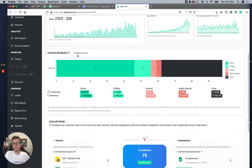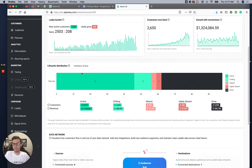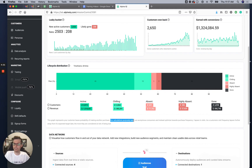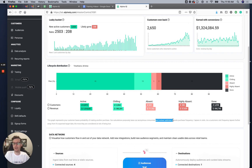Lifecycle distribution — this graph represents your customer base's probability of making another purchase. Our calculations purposely leave out anonymous consumers, which are people paying with cash that we have no personal info on, and instead we optimize towards purchase frequency, lapses, and visits.